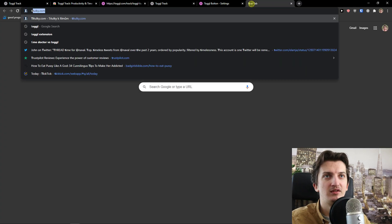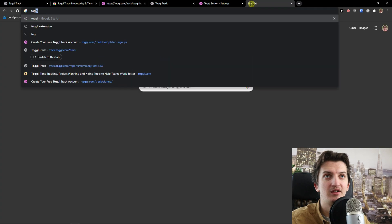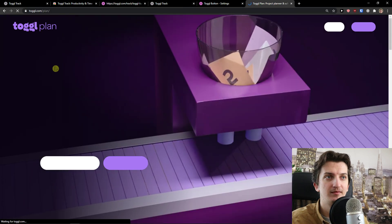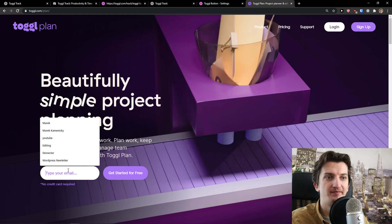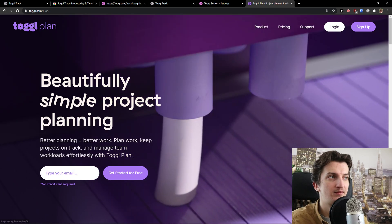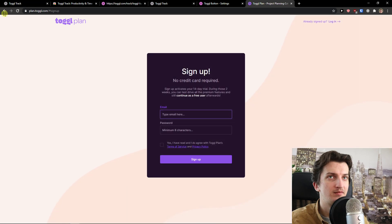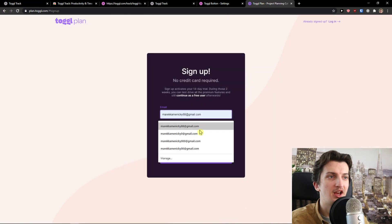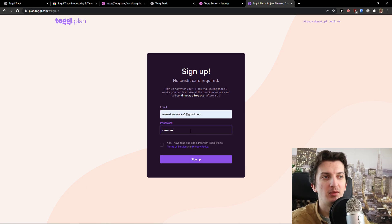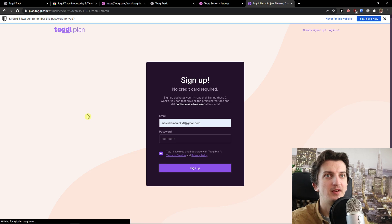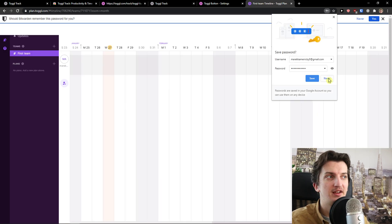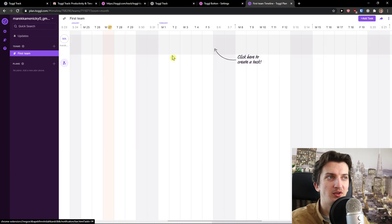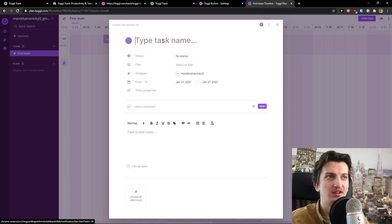Let's sign up. I definitely recommend planning with your tracking - you definitely need that. When you come here, you see the Planning, and you can simply add a task.